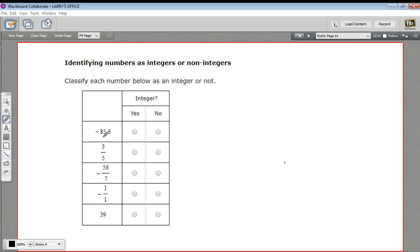So right away, negative 85.6, that 0.6 disqualifies it, and this is not an integer.